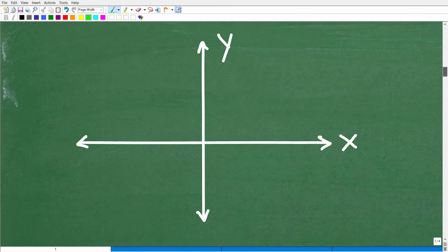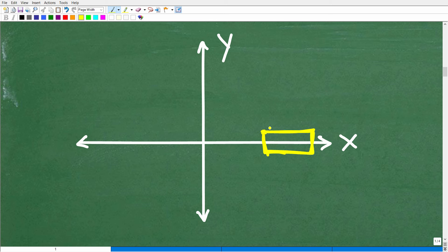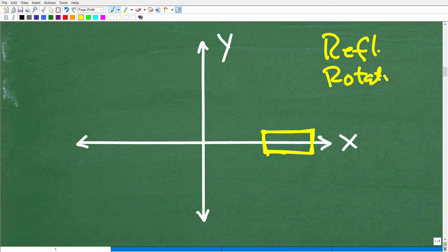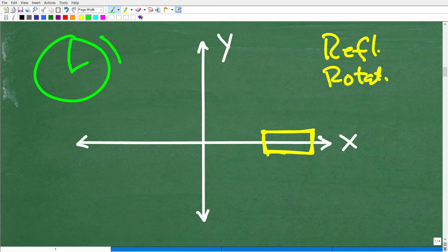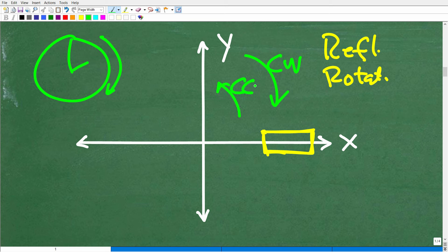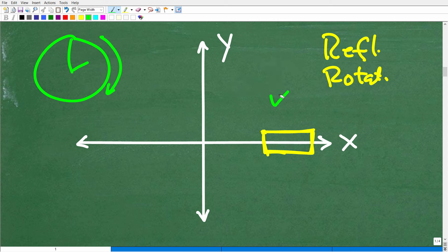Let's talk about rotations. Suppose I had a little rectangle on the XY plane — we want to rotate it. That's different from a reflection. Rotations are like turning. When you think about rotations, you think about the direction. There are two basic directions: clockwise, like the minute and hour hand on a clock, and counterclockwise — typically abbreviated as CW and CCW.